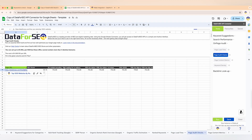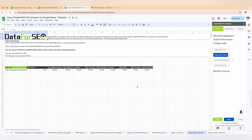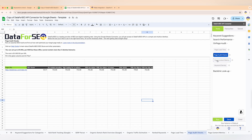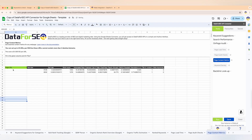Moving on to page audit check — it evaluates how well the target pages are optimized. For example, if you're auditing a blog post, you can quickly check whether key elements like title tags, meta descriptions, and headers are properly optimized. It also highlights areas for improvement to boost the page's SEO performance.